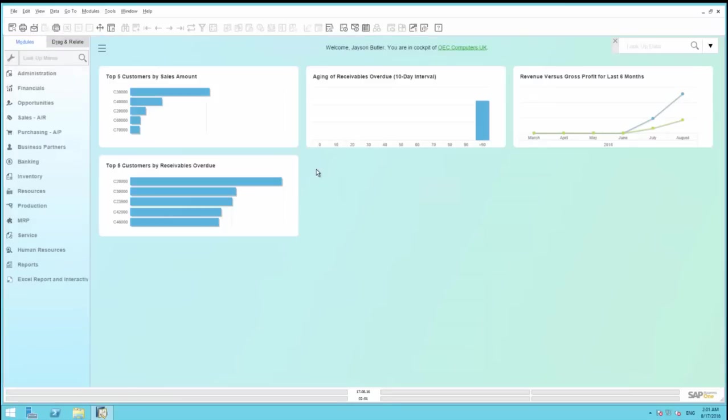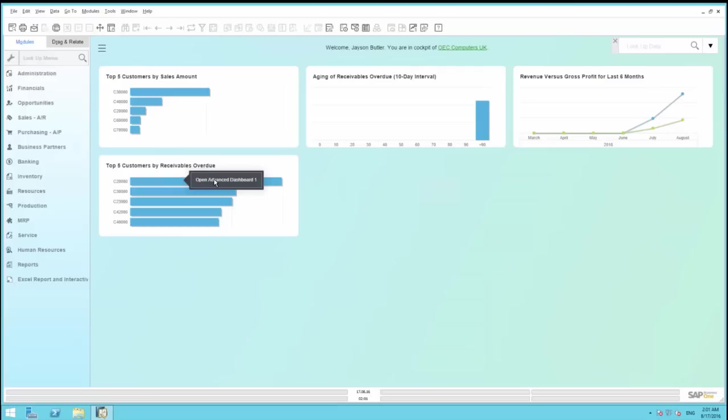Once you have refreshed your dashboard, then from the Top 5 Customers by Receivables overdue dashboard, you've got the ability to right click and drill directly down into the Customer 360 Degree Advanced dashboard for this corresponding customer.